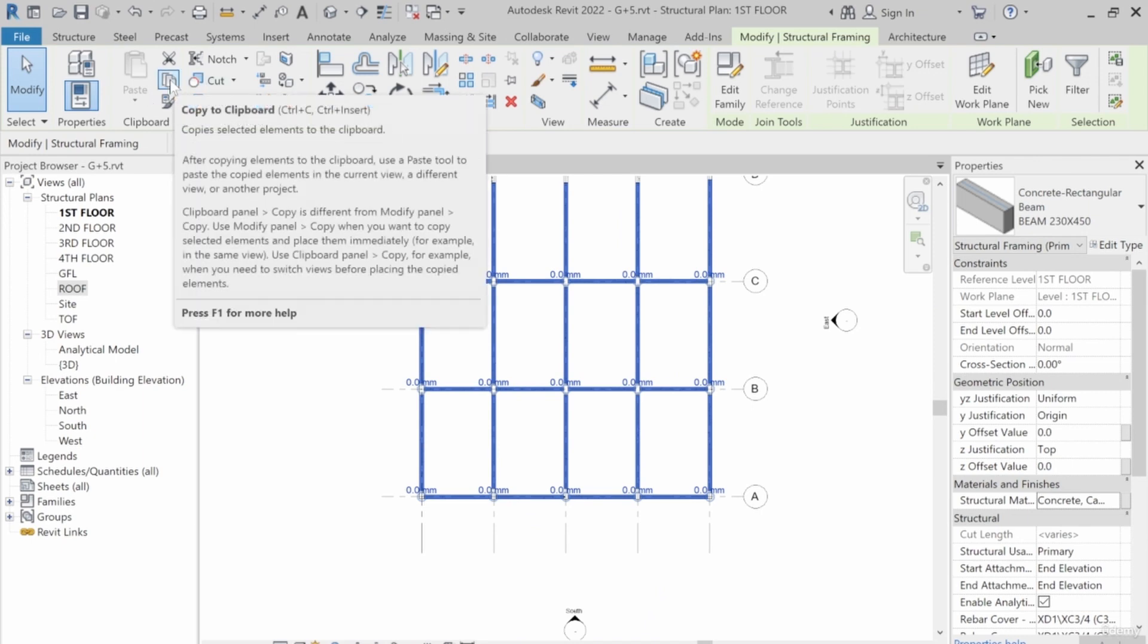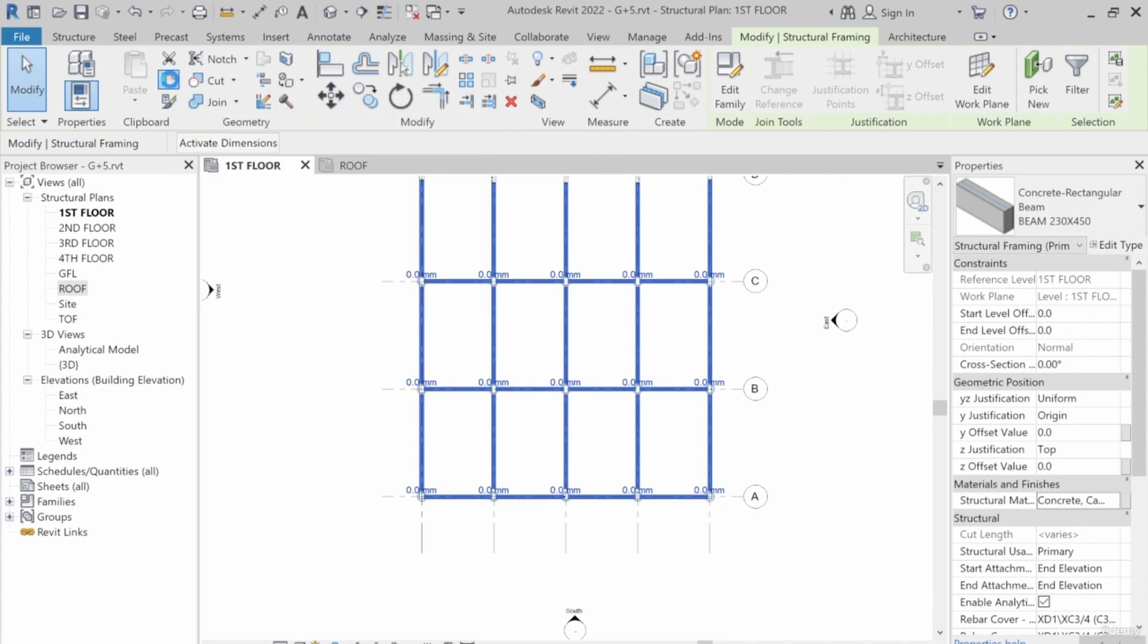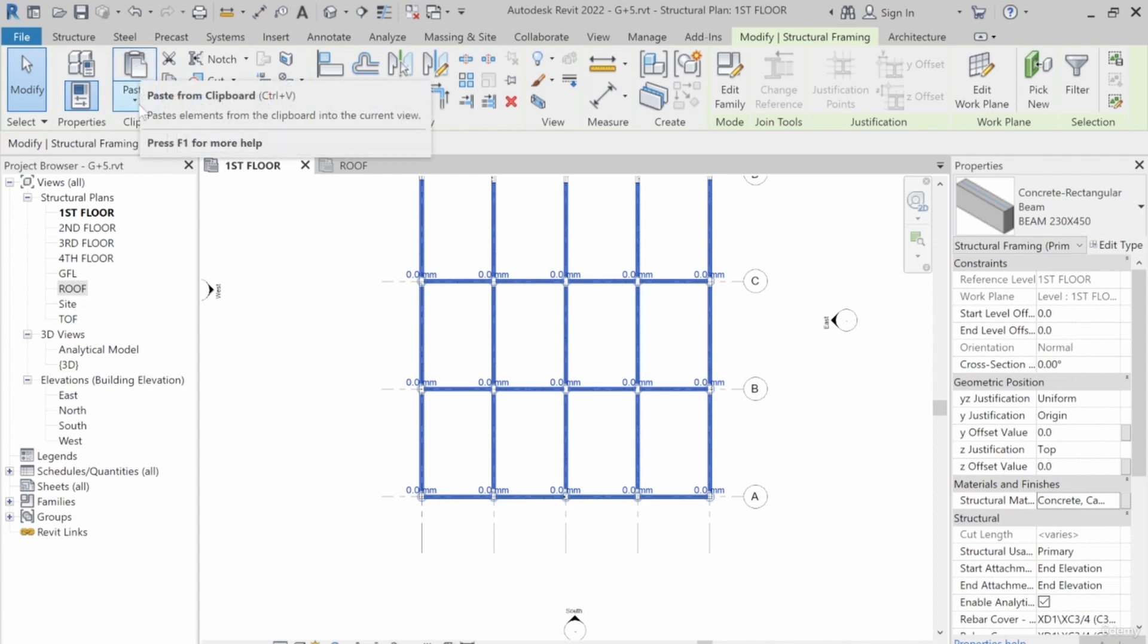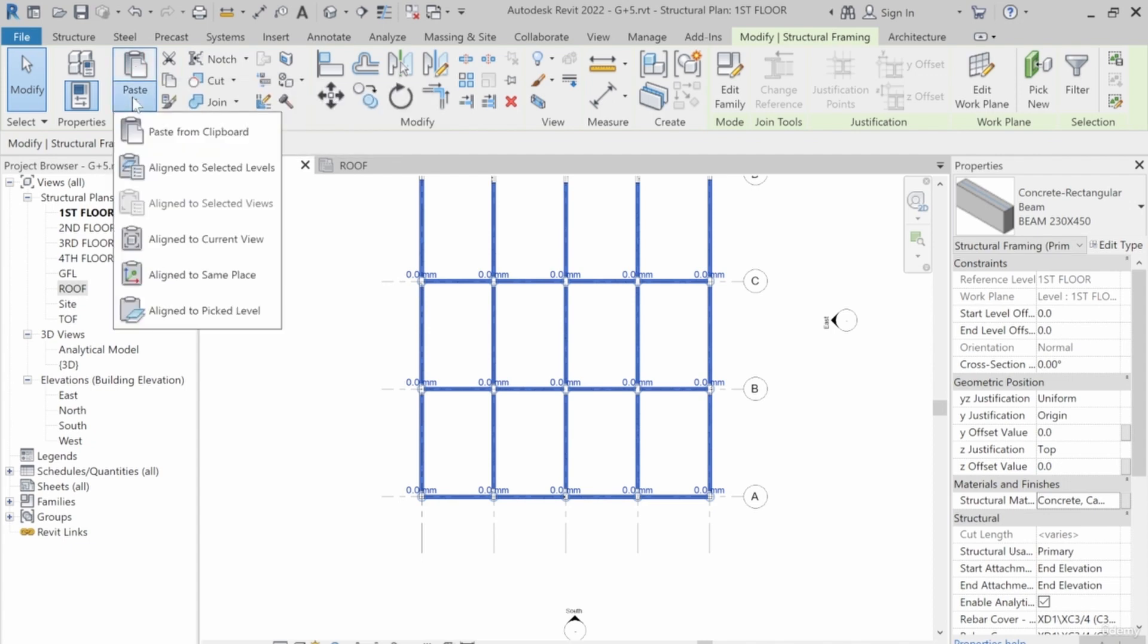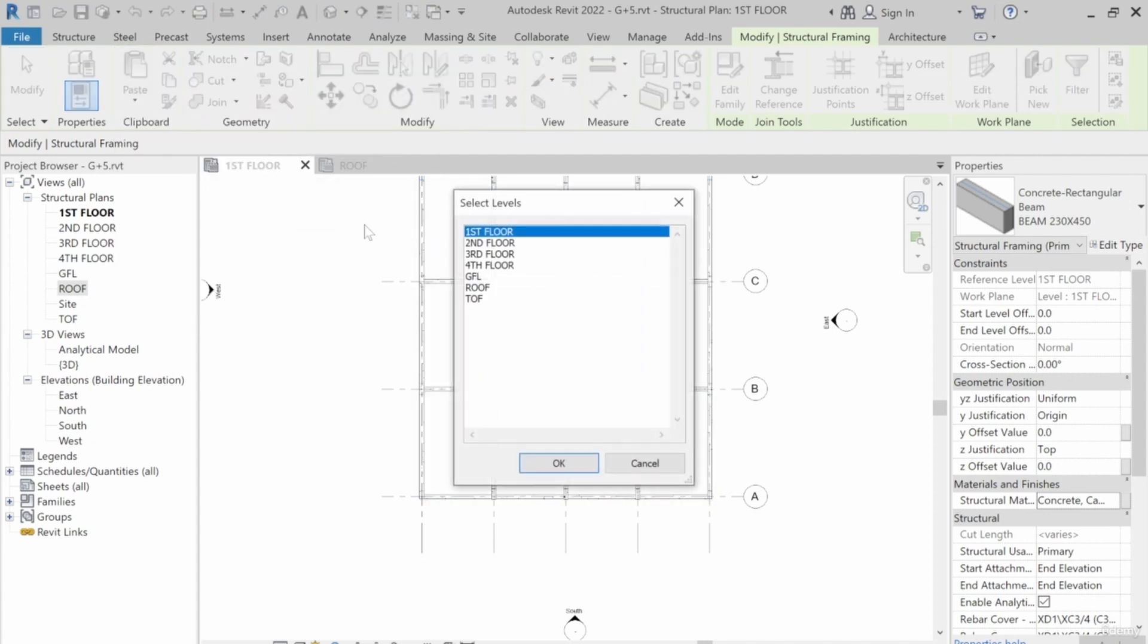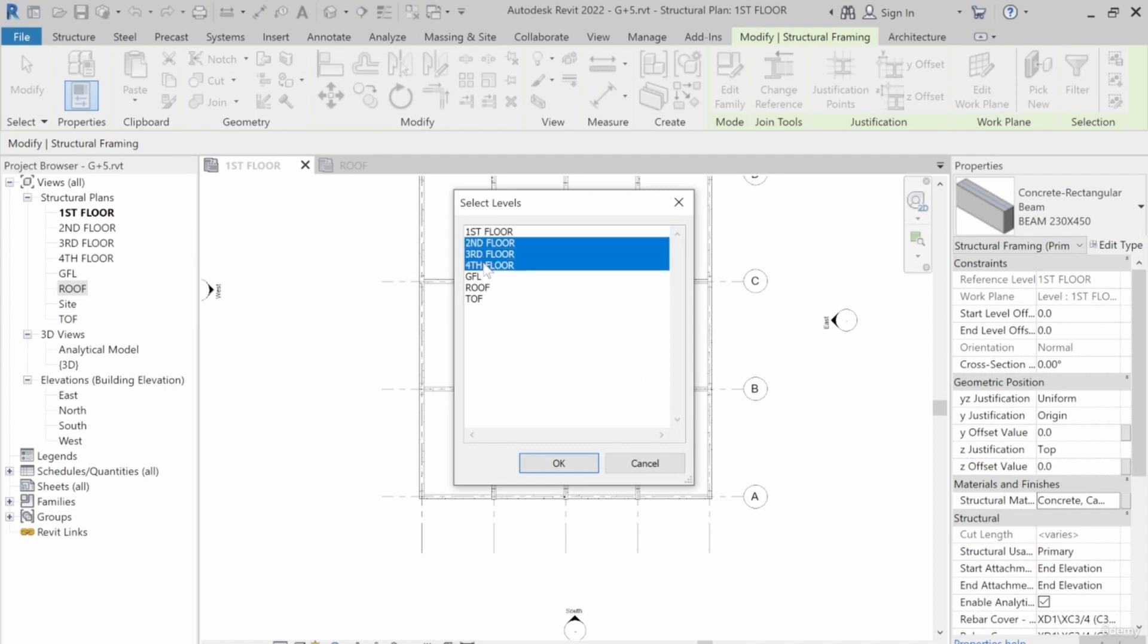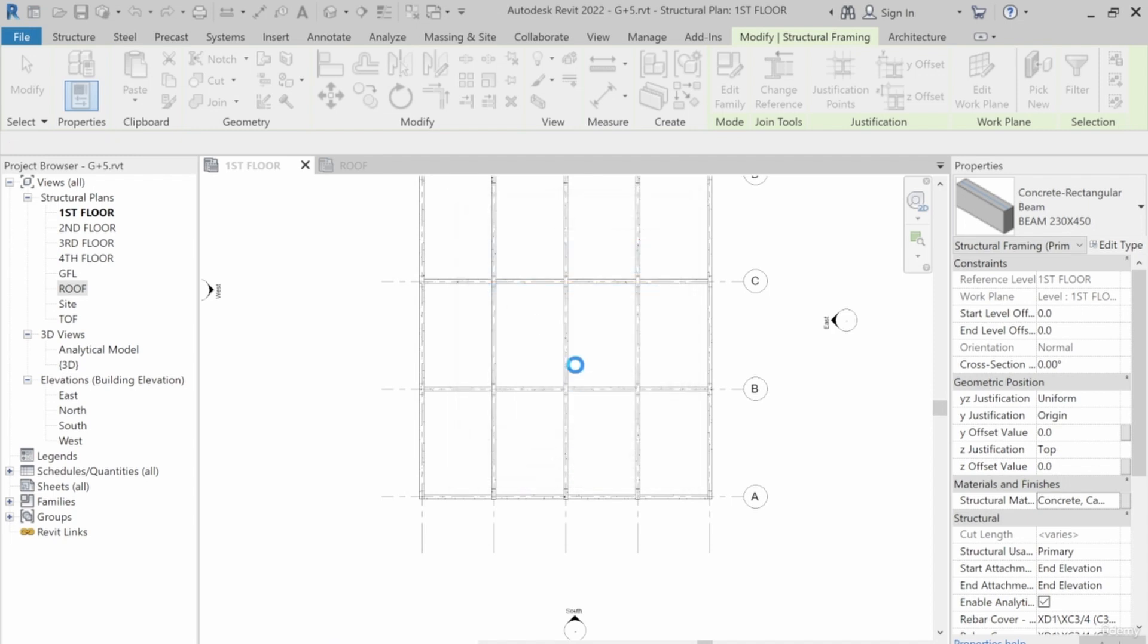So once you select it, you can see the Paste here. You want to paste to selected levels. So I've done the first floor. I need the second, third, and fourth, and also the roof. Click OK. So while it's pasting, let's give it a little while. It's about 13 if you look at the left-hand corner.